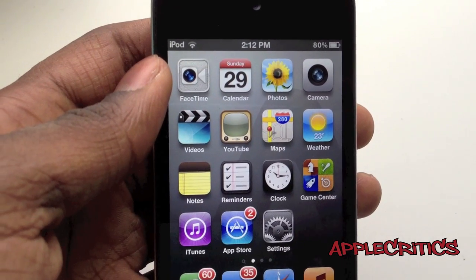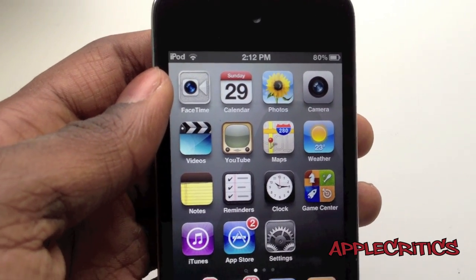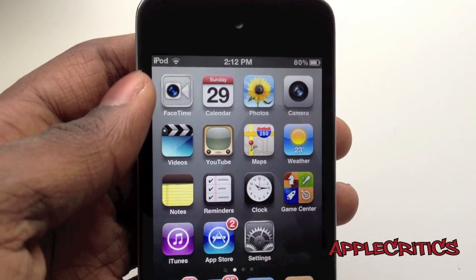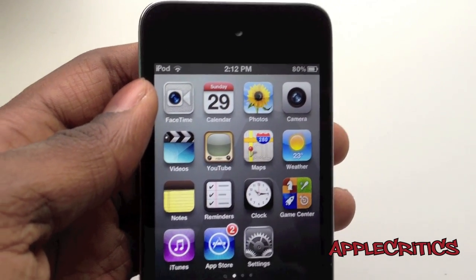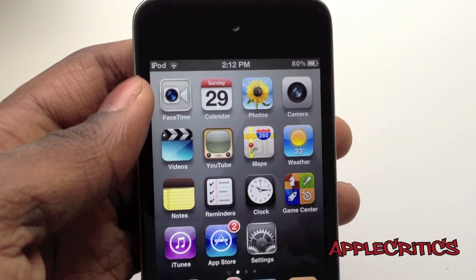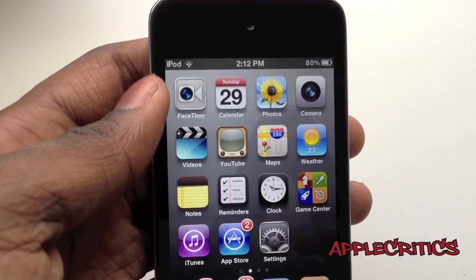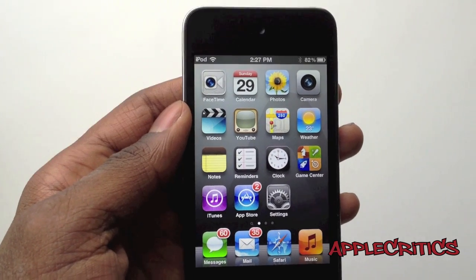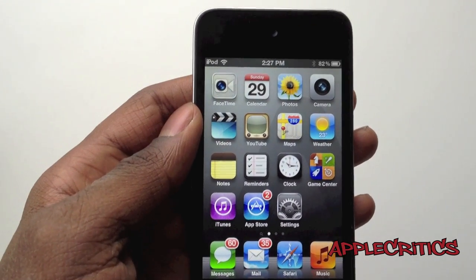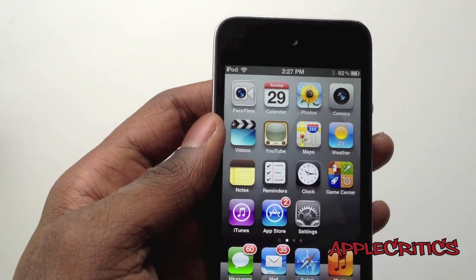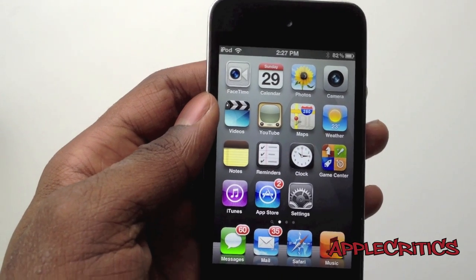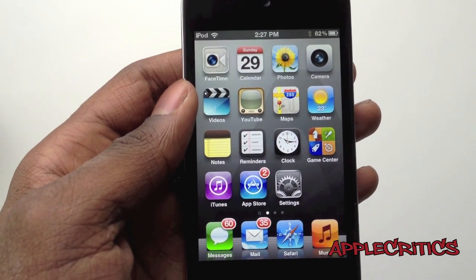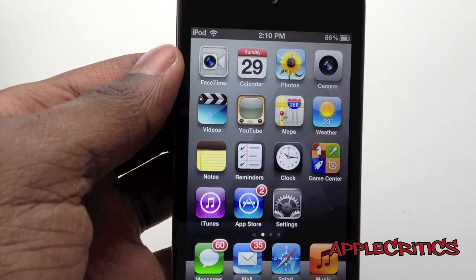Now before you begin this tutorial you're going to have to make sure you either have an iPod Touch 4G, an iPhone 4, or even an iPhone 3GS. You're also going to need to make sure that Spire is completely removed if it was recently installed, or you'll have to re-jailbreak.